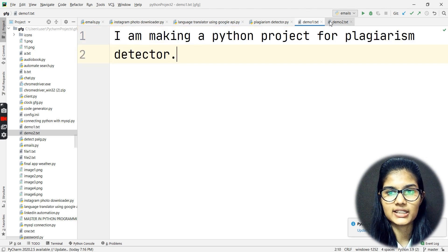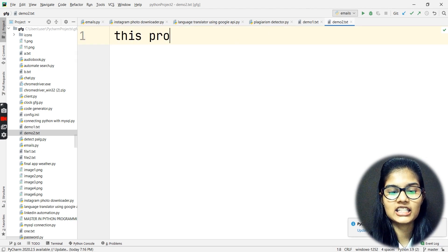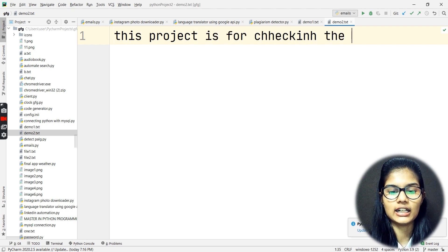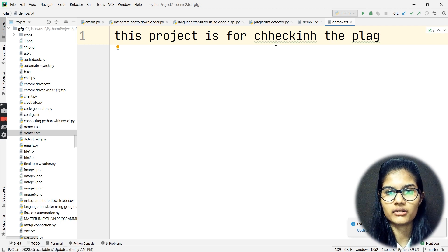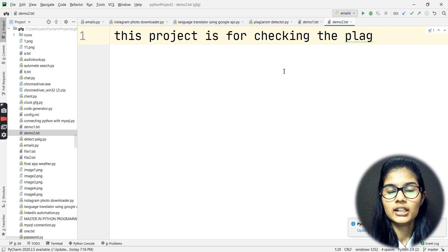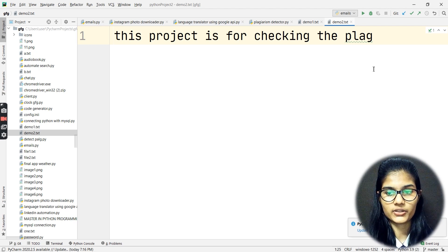In my first file I wrote: 'I am making a Python project for plagiarism detector.' In the second file I wrote: 'This project is for checking the plaque' — 'plaque' is basically short for plagiarism here. So that has been entered.